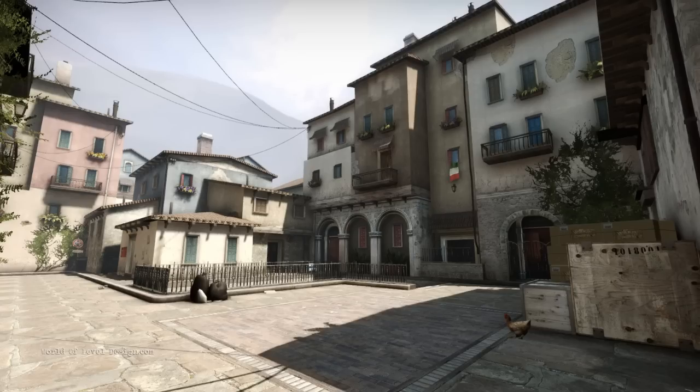The great thing about Counter-Strike Global Offensive or most Hammer Source games is that you are given hundreds and hundreds of different prop models to use inside your map. So you don't have to create them yourself — you just browse through the available prop models and insert them, creating the map a lot faster.